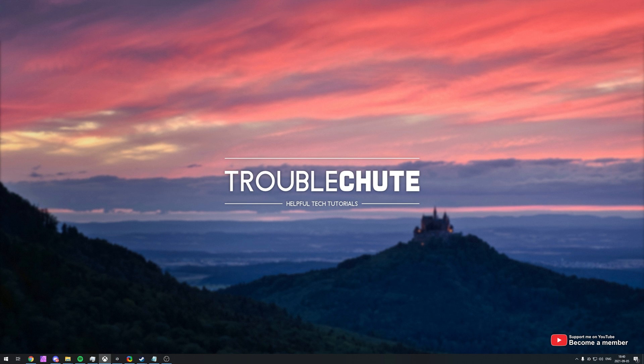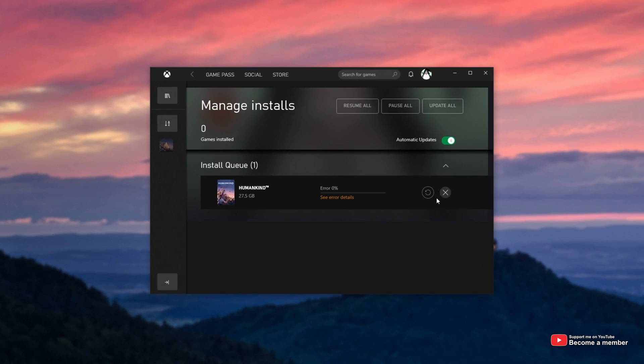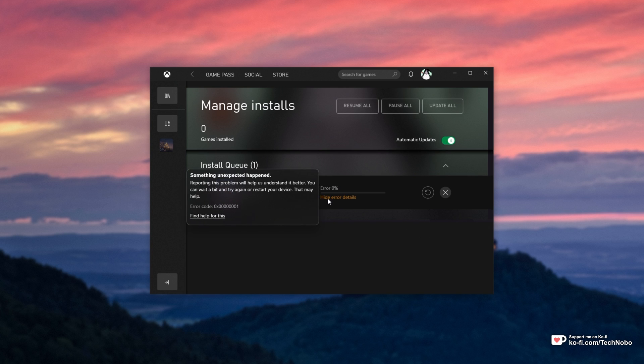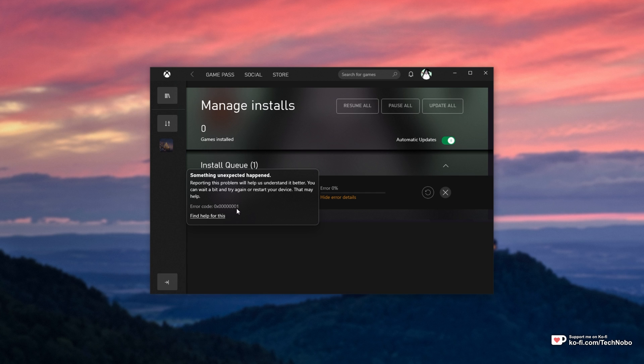I've got Game Pass, I'm trying to download a game here, and as you can see, as soon as I start the download, I get an error something like this. Something unexpected happened, error code 0x followed by, I think, seven zeros and a 1.